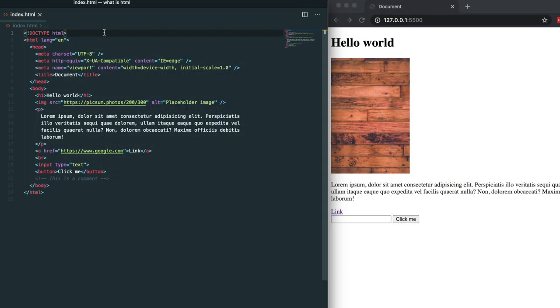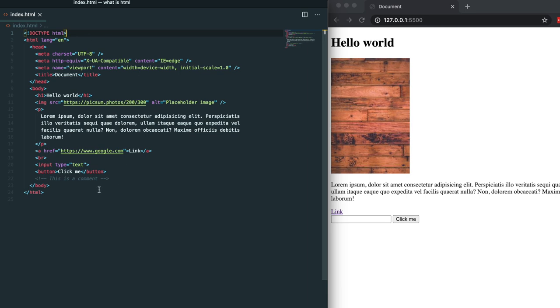So I went ahead and created an HTML file and opened it up in VS Code. The main HTML file for a website will always be named index. If you look at this file you'll see a lot of the common tags that I just finished mentioning. At the top we have the doc type tag. This lets the browser know that this is an HTML file. The way that this file is structured is very important. You'll see that the HTML tag wraps everything that's in this page. The HTML tag is the root of this page and everything that's in it is what the page consists of.